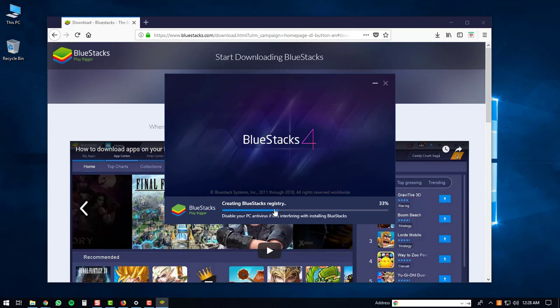After that, it will extract files onto your PC, and then it will start installing the BlueStacks engine.